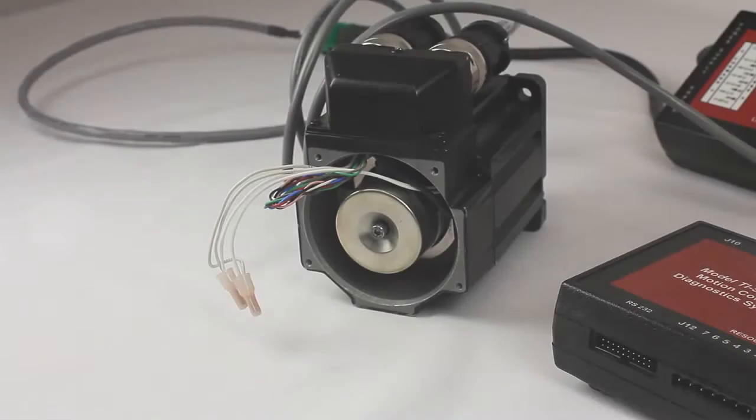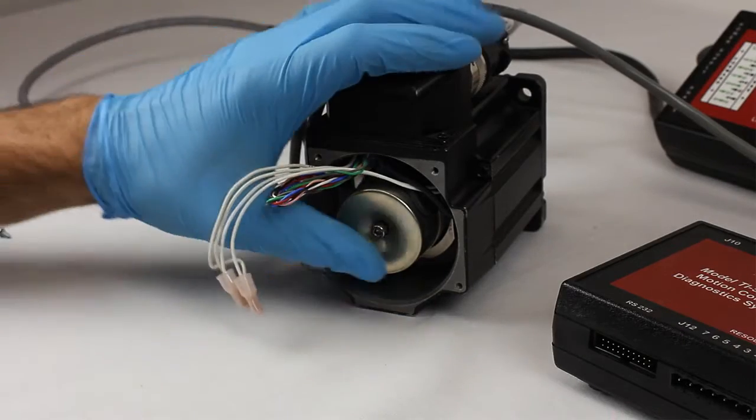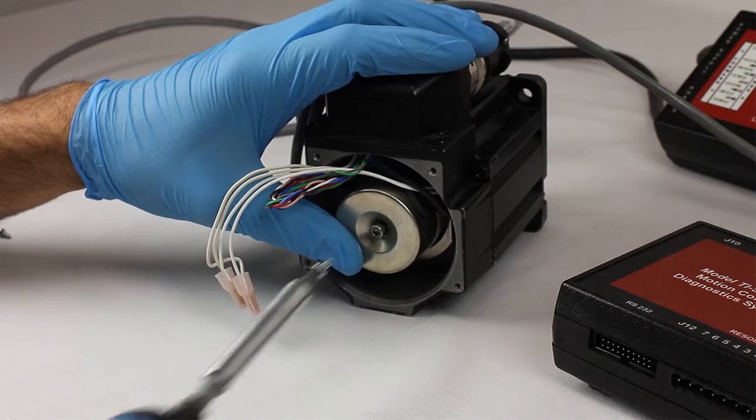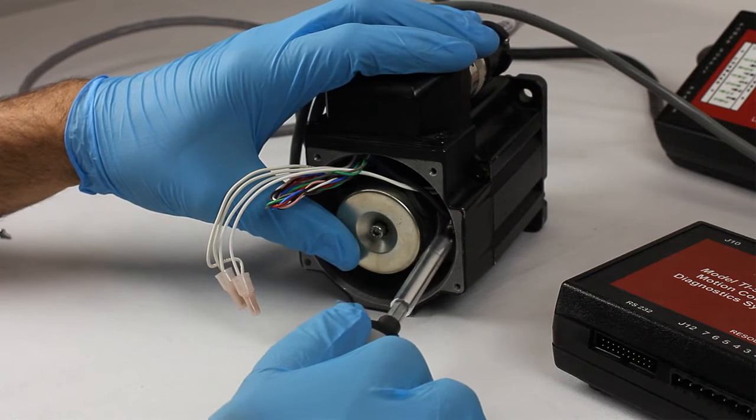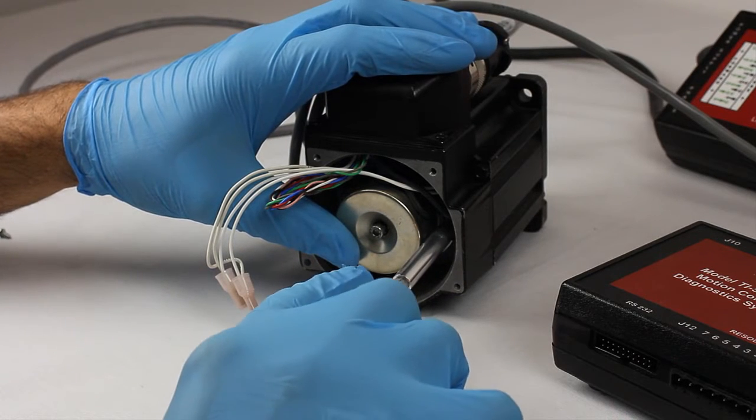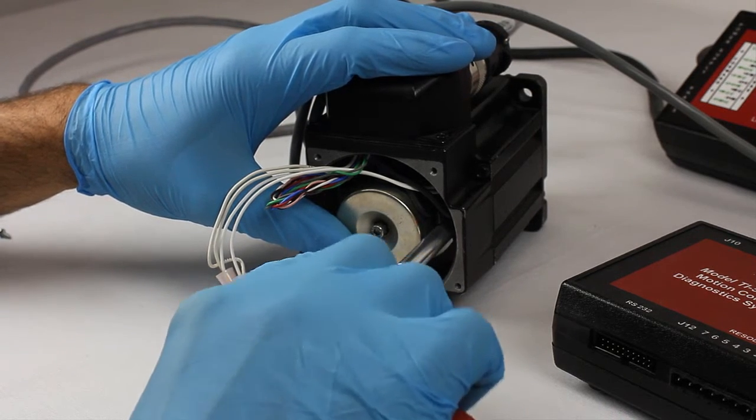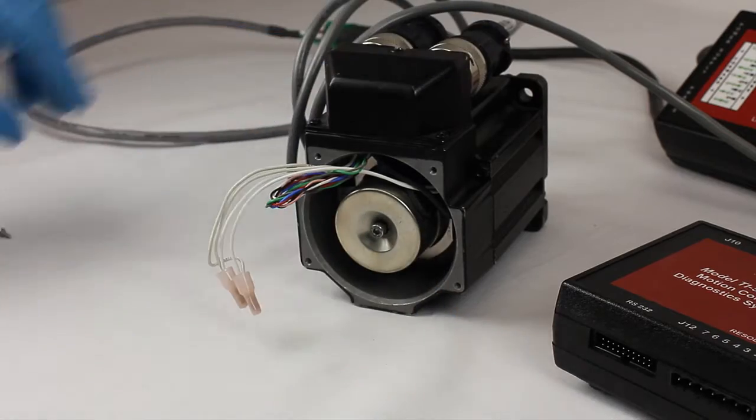Save time on your servomotor repairs by skipping the process of mechanical feedback alignment. The TI5000JX can electronically align certain feedback brands in a fraction of the time.